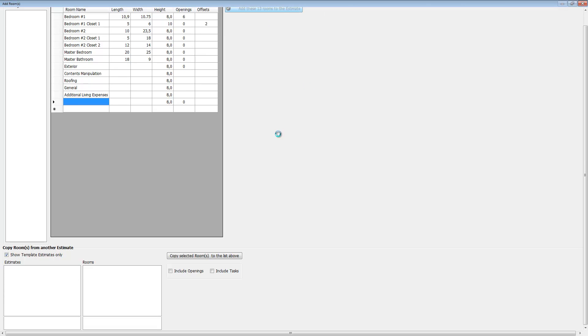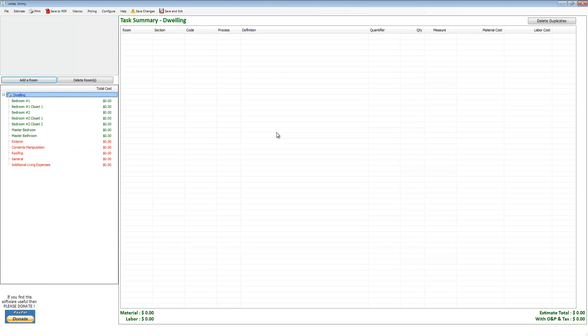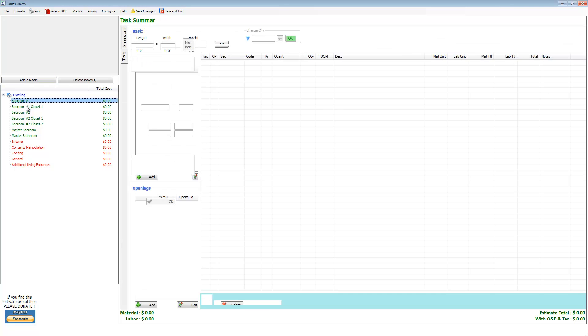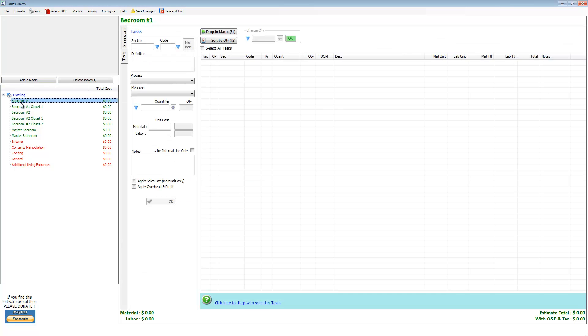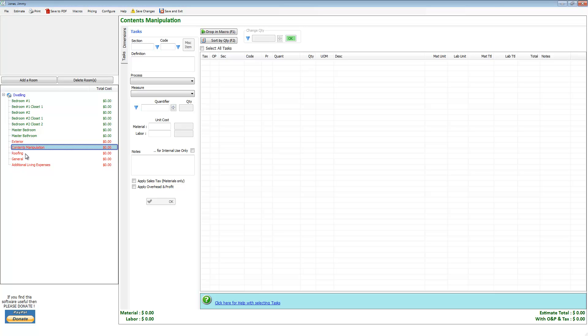Let's go ahead and add these 12 rooms to the estimate, and there they are. This is bedroom one—it's green, which means it has been dimensioned. Over here you'll see that I obviously didn't dimension contents manipulation or roofing and they're red. The reason they're red is because they haven't been dimensioned. iScope wants to let you know that you may have forgotten to dimension a room.